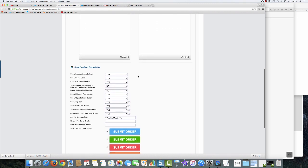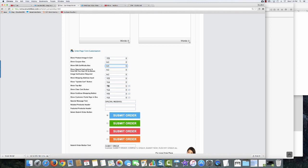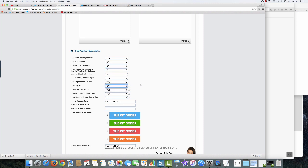There are other settings you can change at any time. I want to show my product image in the cart — yes. Show coupon box — I don't offer coupons, so no. Gift certificates — no. Shipping address input — yes, since I'm shipping a physical product. Show update cart button — yes. Top bar — no, I don't want that. Show clear cart — yes. Show continue shopping button — yes. Customer portal sign-in — no, we're not using the customer portal.